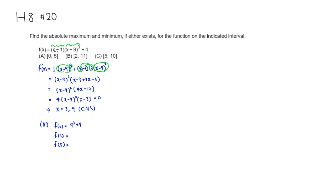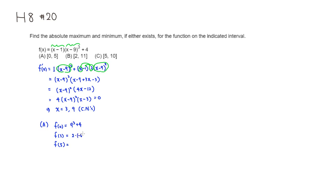Then plugging 3, if you're plugging 3 here, you're going to get 2 times... 3-9 is -6, so -6³, plus 4. I'll compute that later.